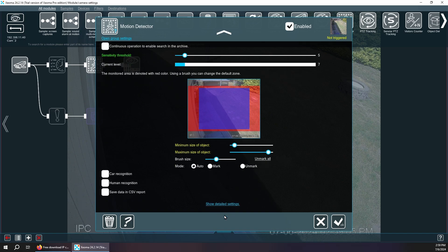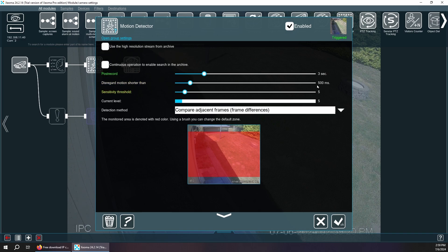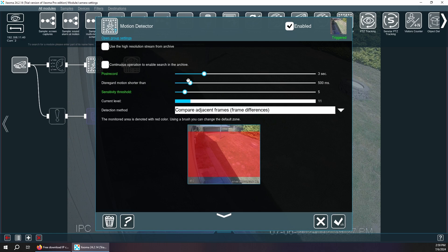My favorite option in the motion detector is actually down here — you want to show detailed settings. We're going to turn this option on: disregard motion shorter than half a millisecond. What this does is it rules out a lot of noise detection. Especially at night, you've got little floaters floating around that trigger a lot of motion detecting algorithms, super annoying. This kind of weeds all of that out.